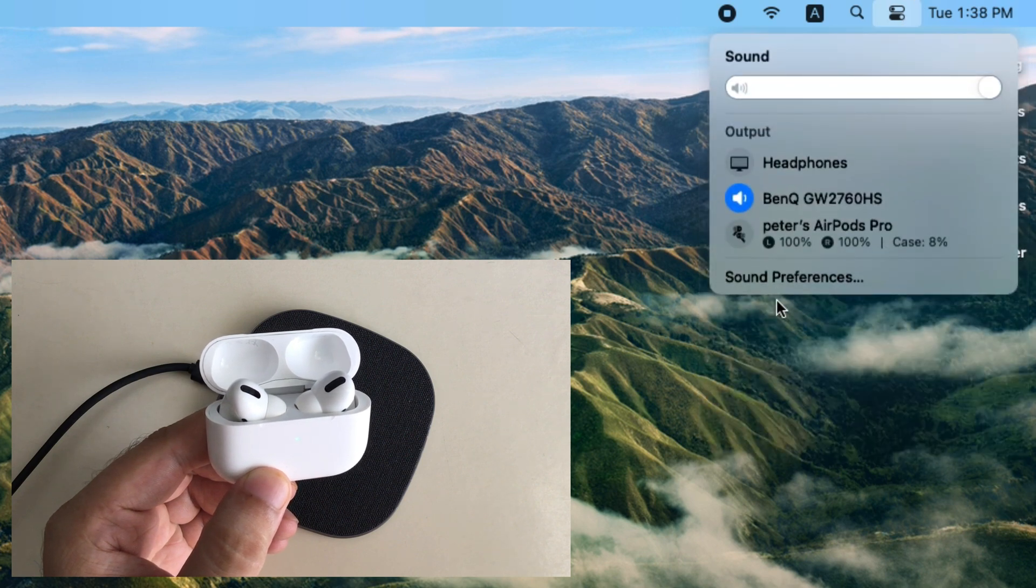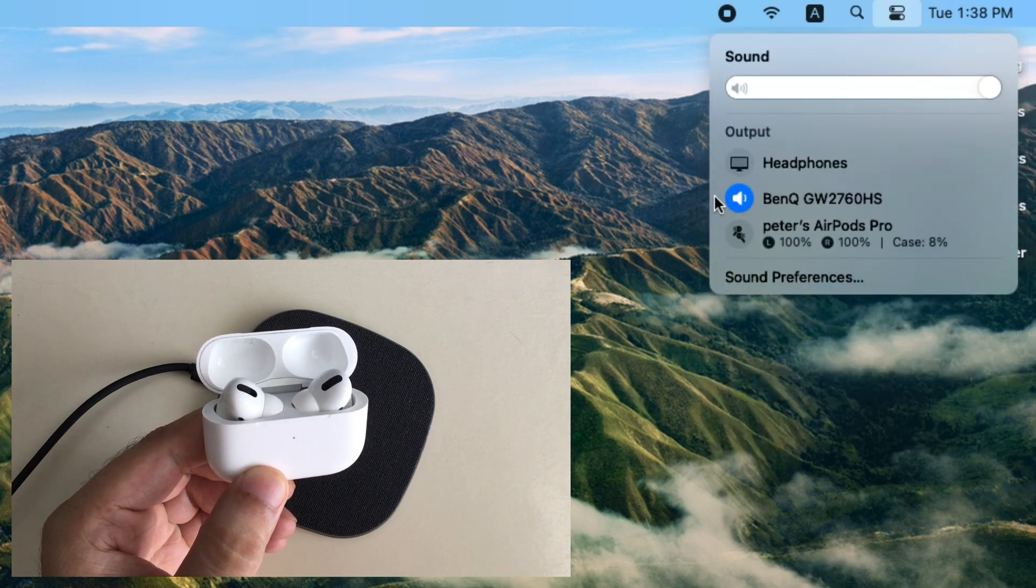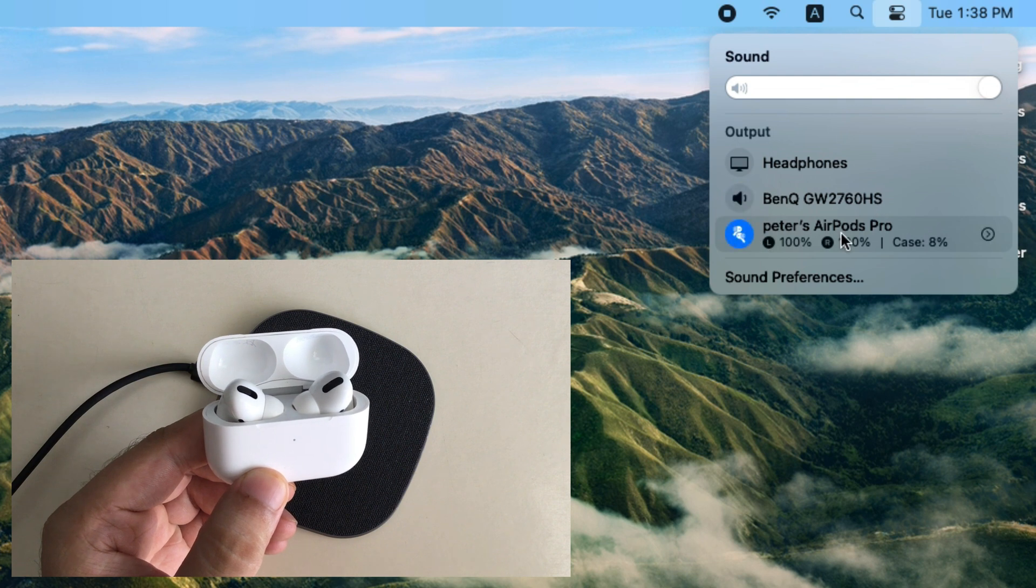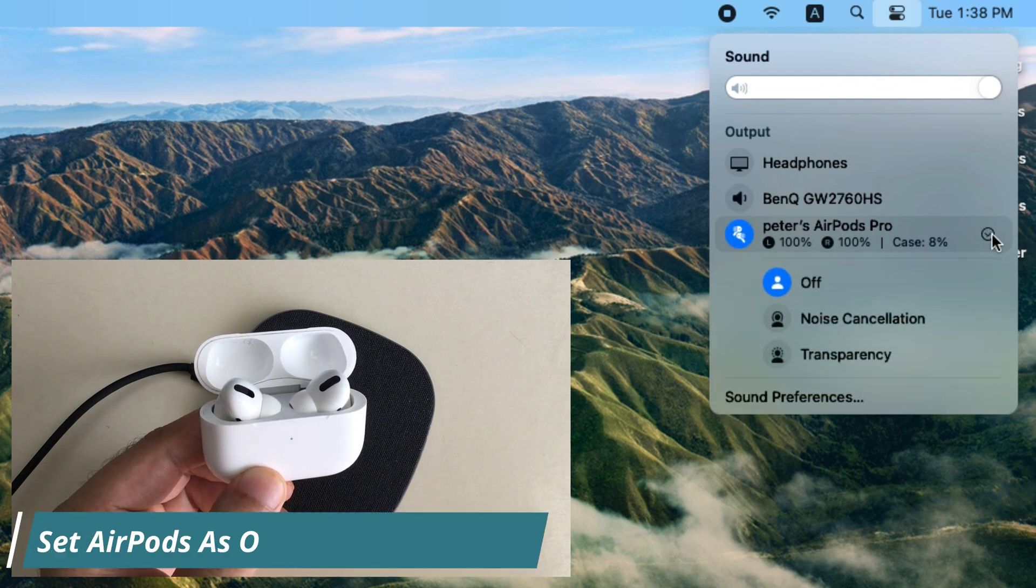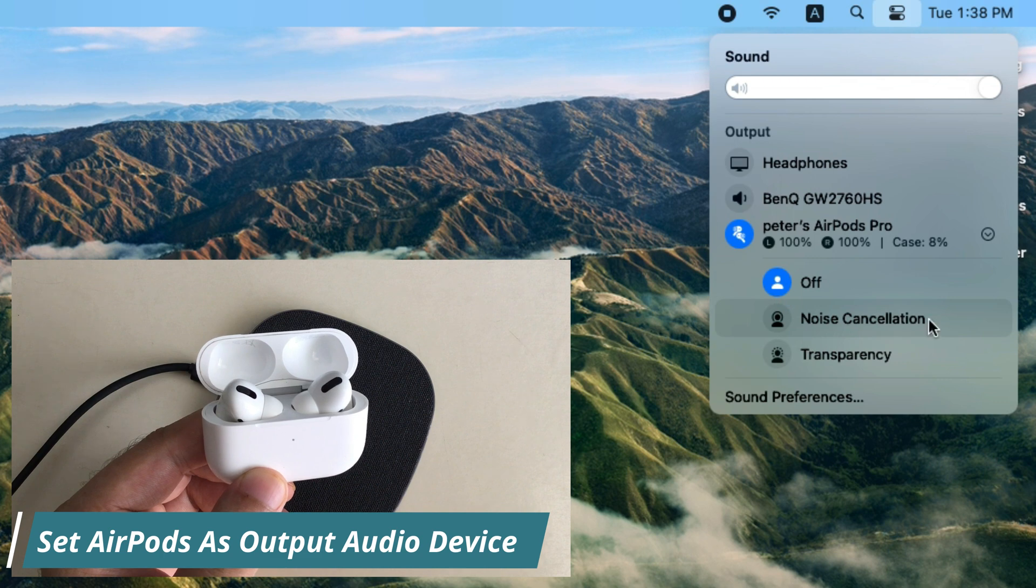Now move back to Control Center and click on Sound. Here you can set the output audio device. Select AirPods to listen from AirPods as output audio device.